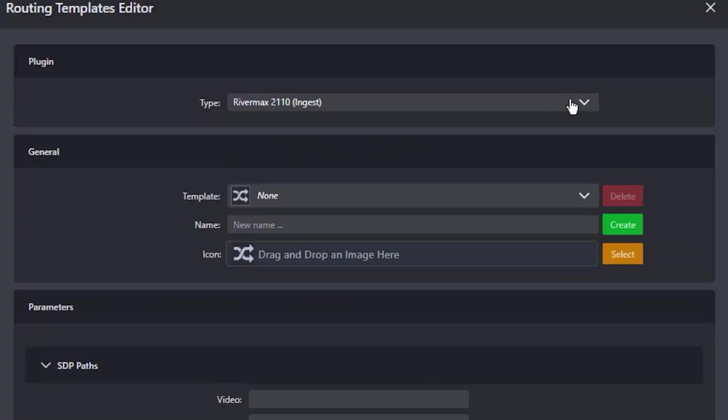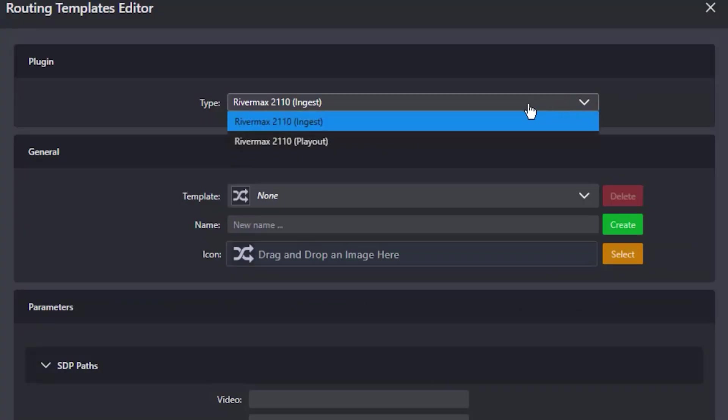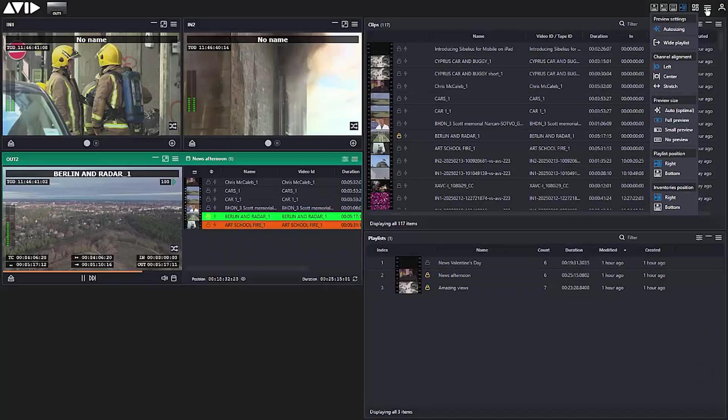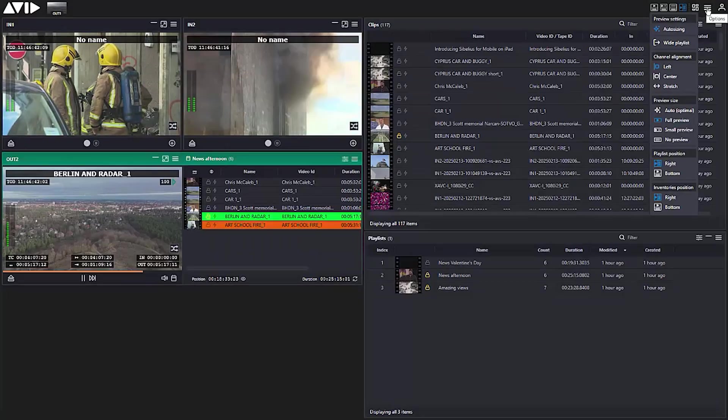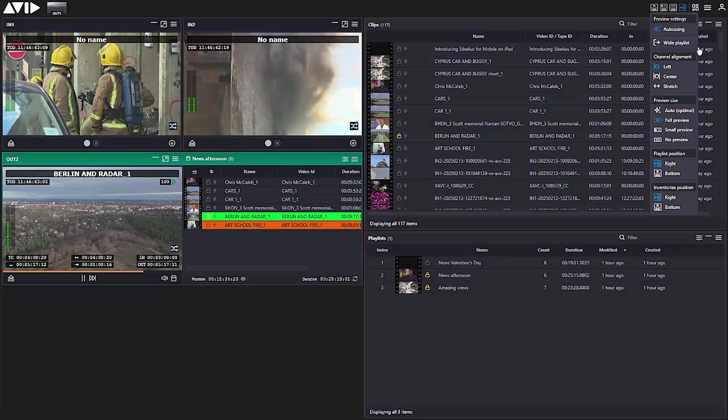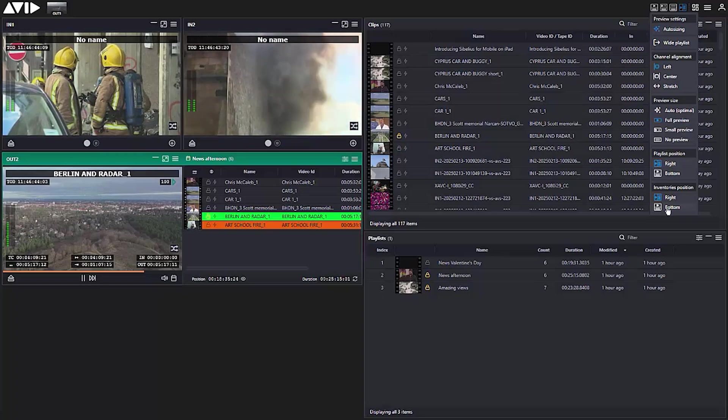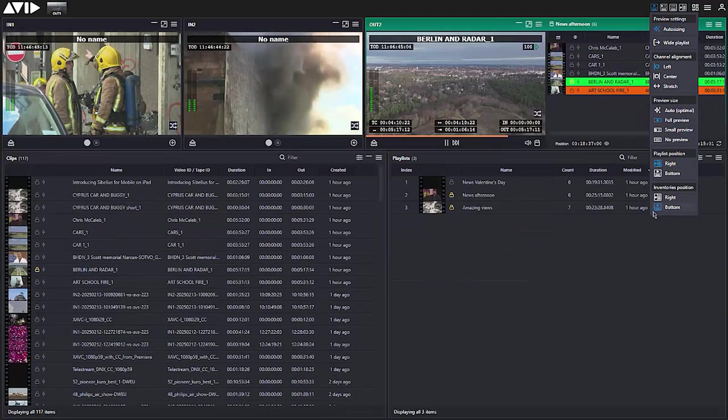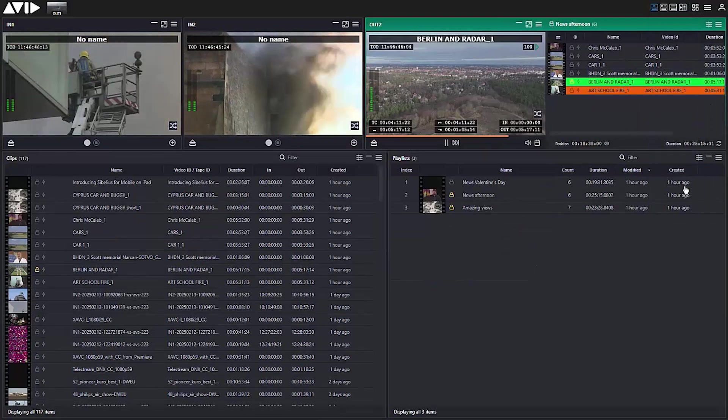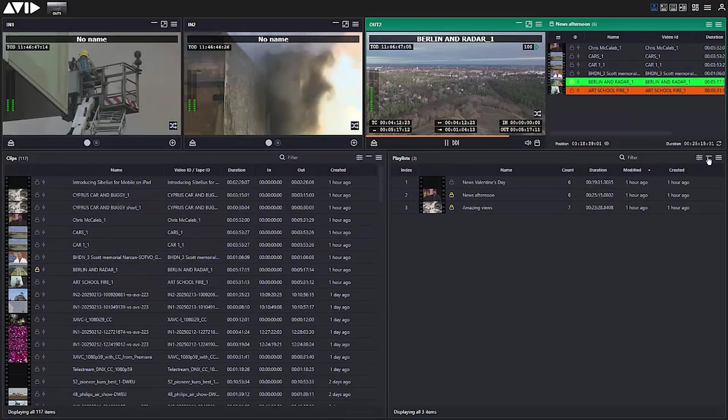The market is continuing to advance the transition from SDI to IP-based workflows. Avid Stream IO supports both, providing the perfect pathway forward. Work with SDI sources today, be fully prepared for the IP future of tomorrow.